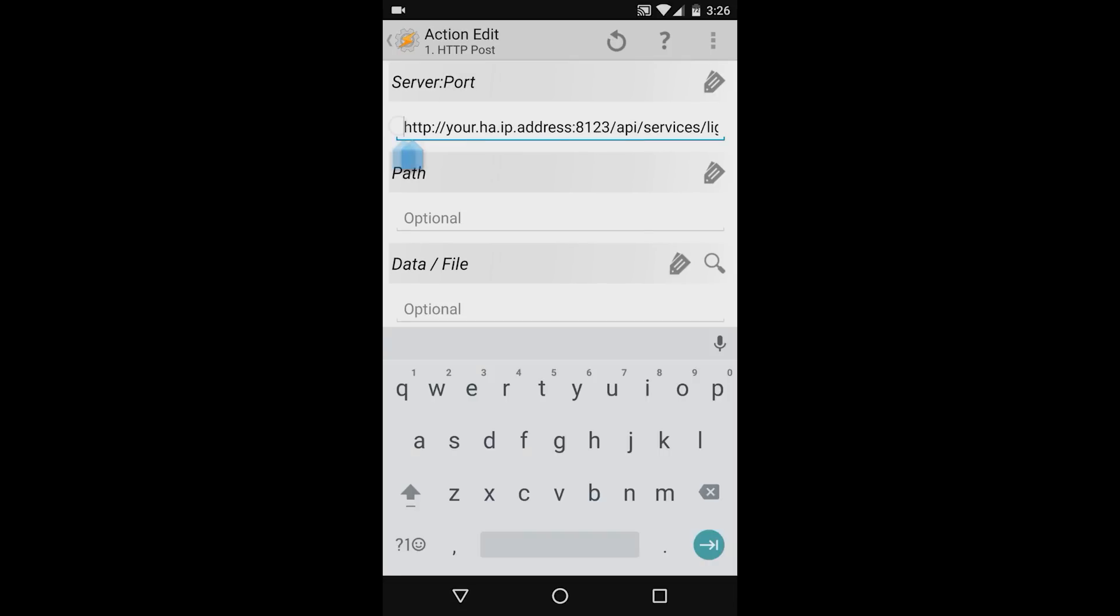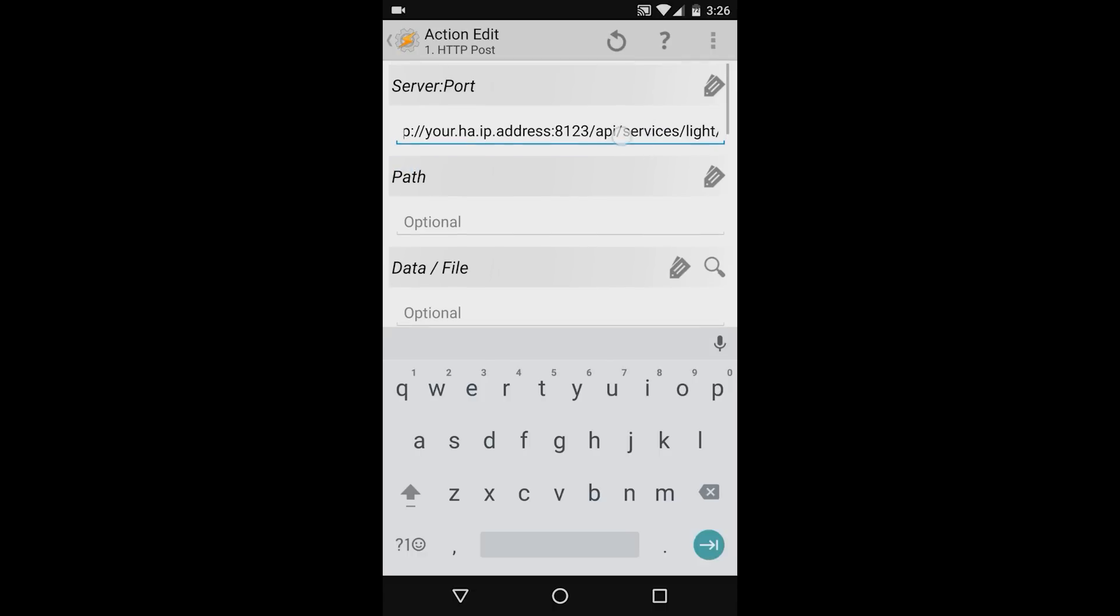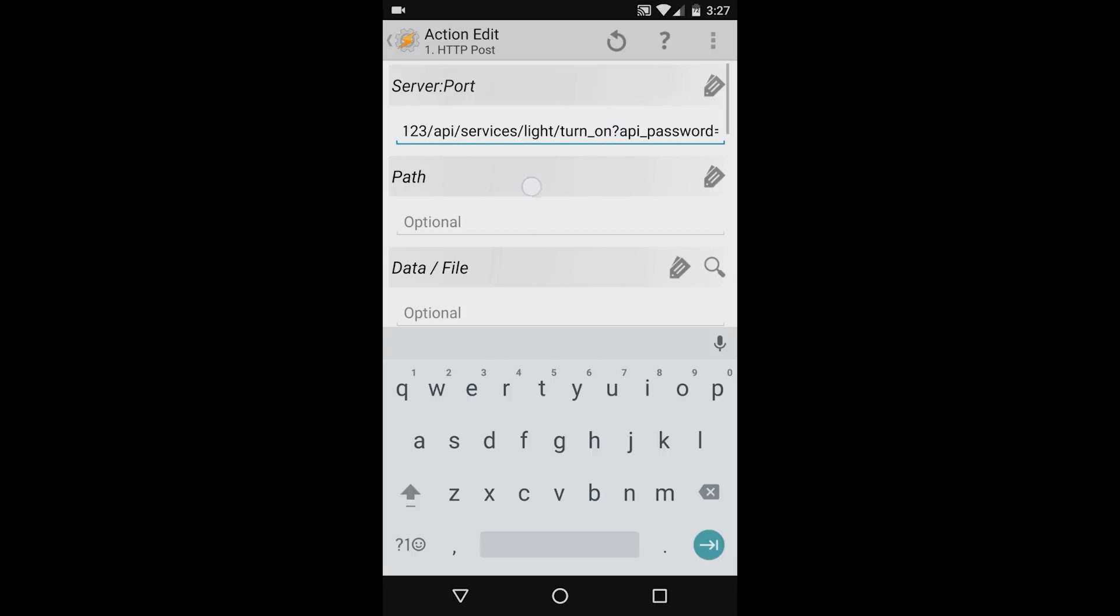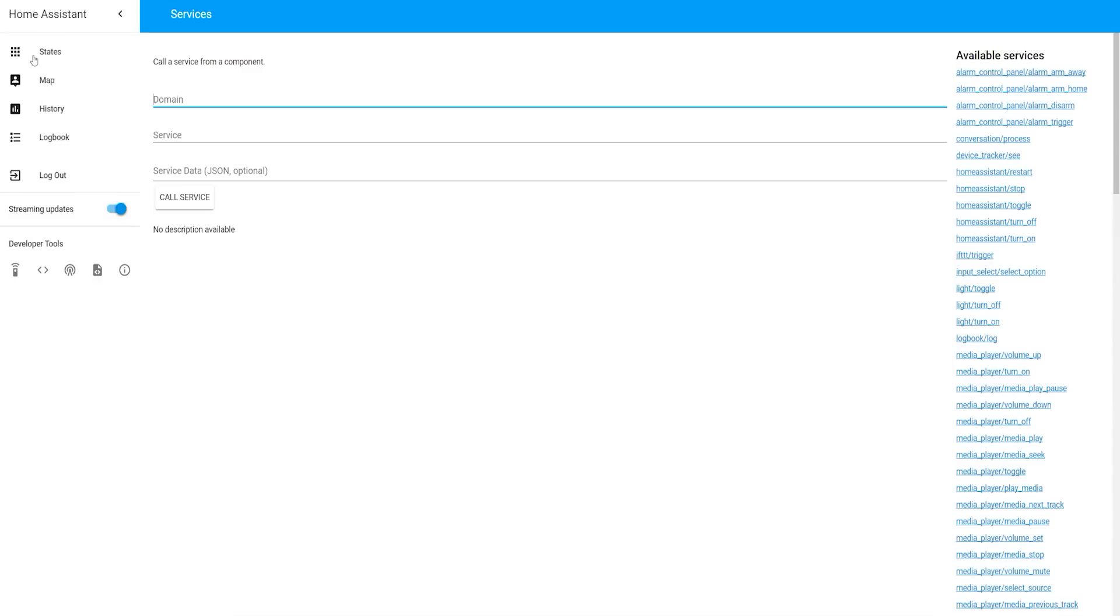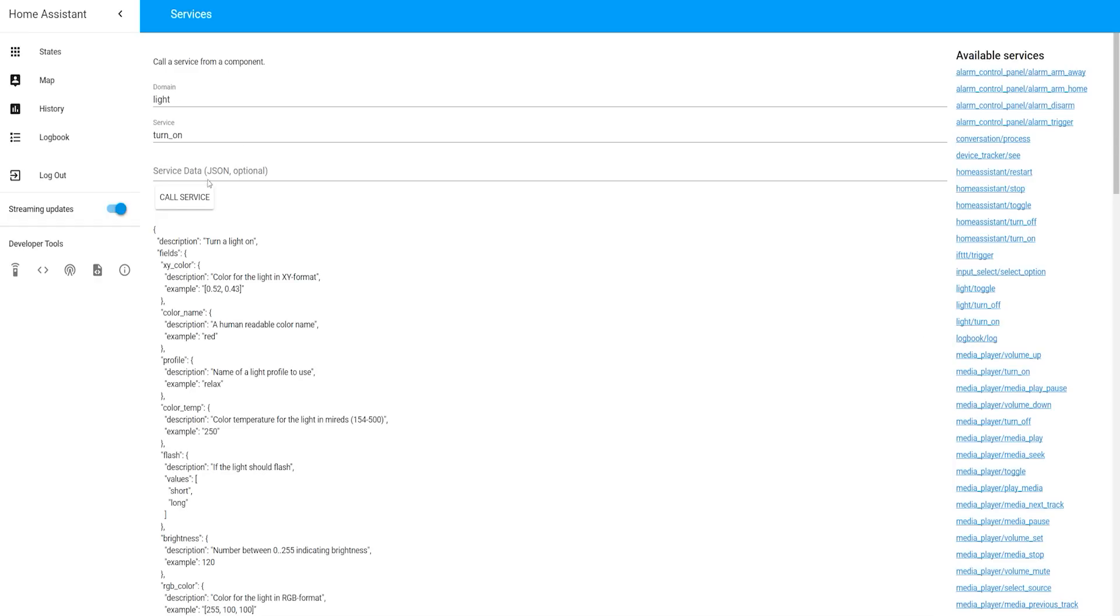It's http colon slash slash your Home Assistant IP address, colon, the port number, and then forward slash API, and then forward slash services. Type the name of the service you're trying to call, and then question mark, API underscore password, and then your Home Assistant password. If you're unsure about the services name, you can open your Home Assistant user interface and go to the services developer tool. On the right hand side, you'll see the list of available services. In this case, I'm trying to turn a light on, so I'll use the light forward slash turn on service. Going back to Tasker, I'll leave the path field blank.